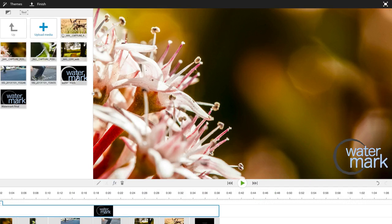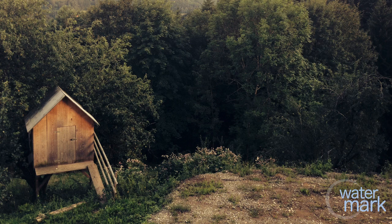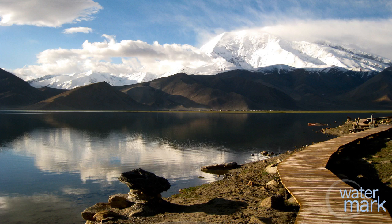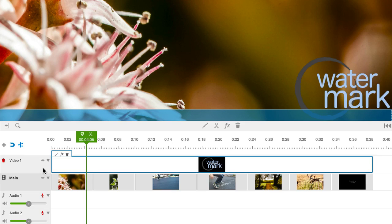We've successfully created a watermark for your video, but it's not quite perfect yet. Watermarks are usually a little transparent so that your viewers can see your watermark, but it won't take anything away from your video. We'll have to adjust the levels.